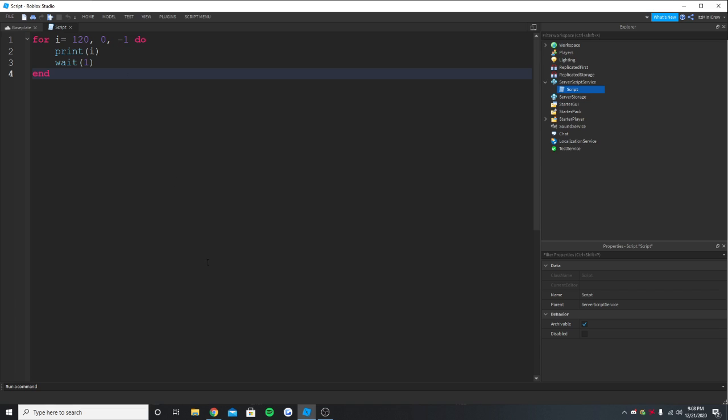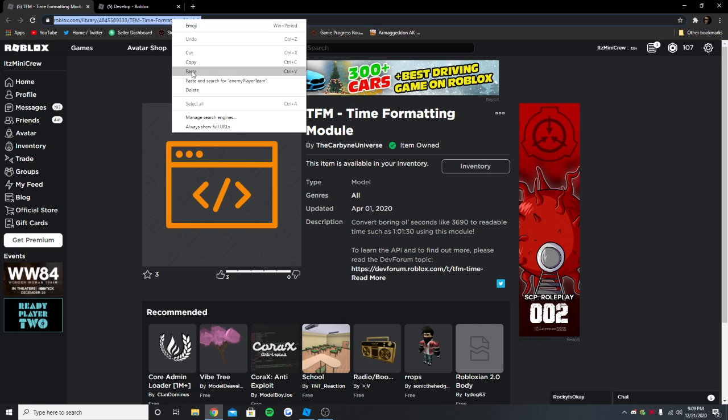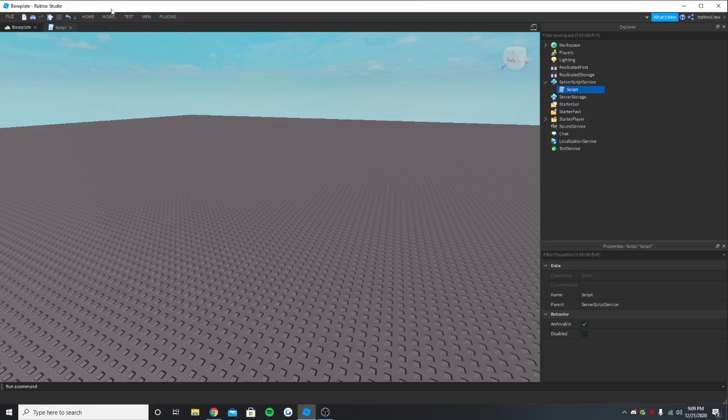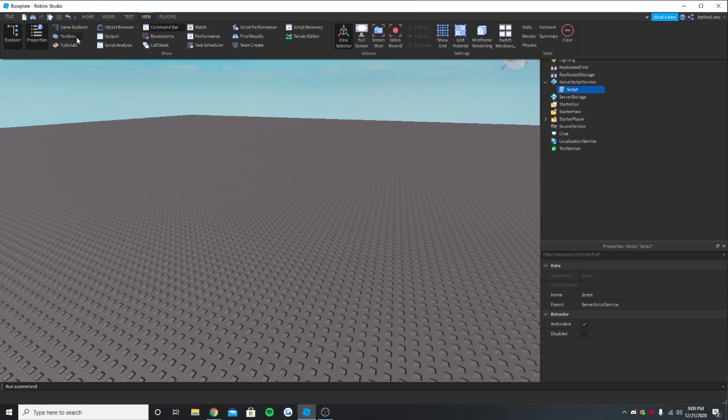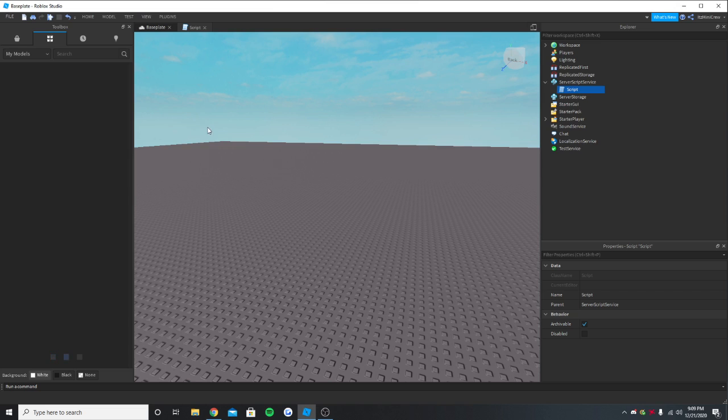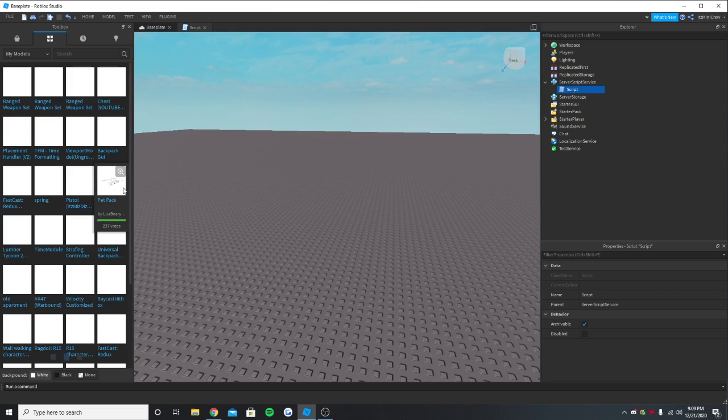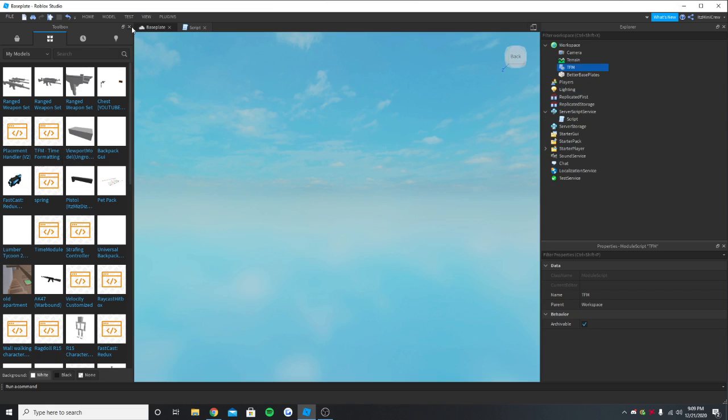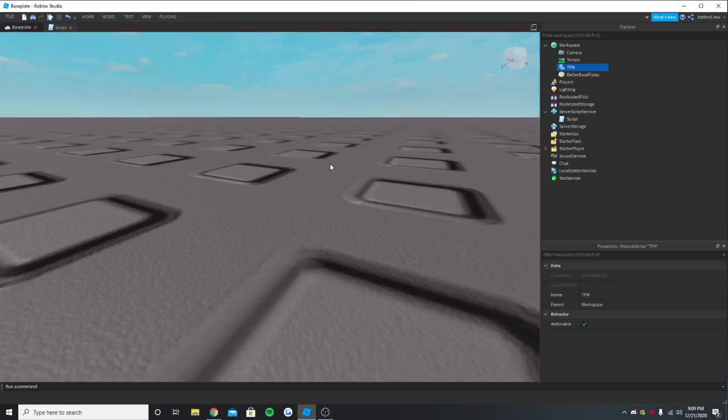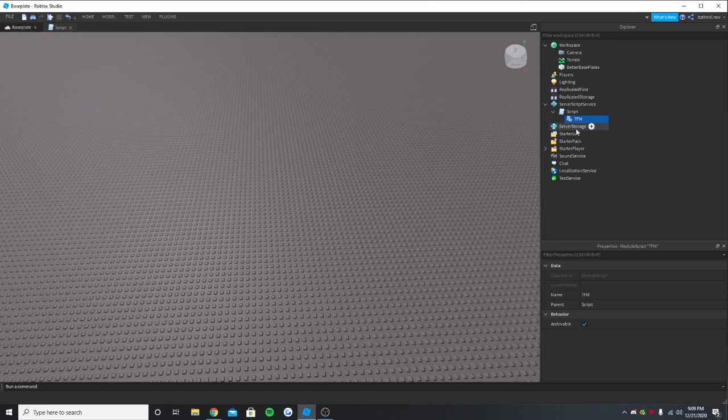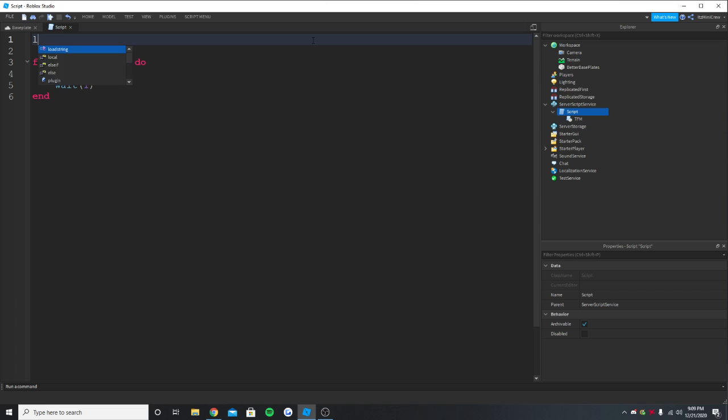So for this we need a time module. So I'll give a module link in the description and just get it. And once you get it, you can acquire it by going to the toolbox, my models, and it will be right there. So once you get it, it will be a module, so put it. I'm going to put it under the script so I can quickly get it. So this is going to be the time module.